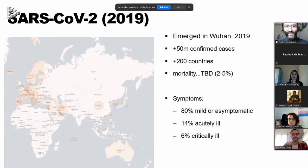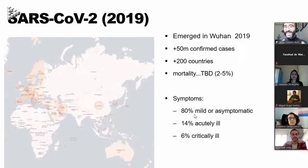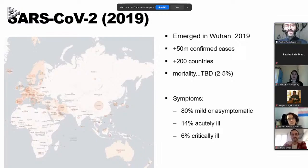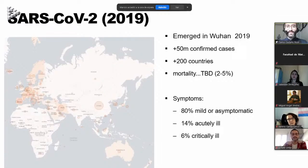One of the most relevant is that 80% of the people infected by SARS-CoV-2 show mild symptoms or are asymptomatic. Most people don't know they are infected, so they continue normal life and can spread the virus. This was key to the first outburst of the pandemic. There is also 14% who become acutely ill and 6% critically ill, as we know from the media.